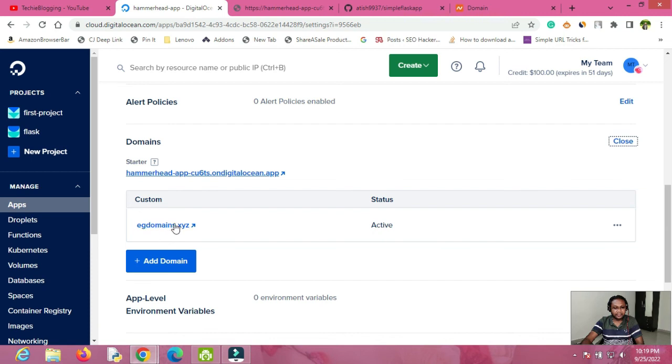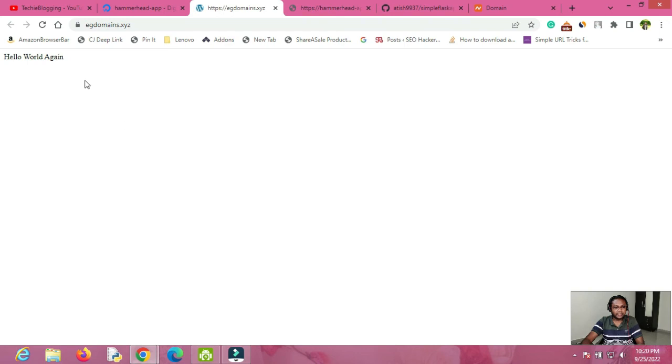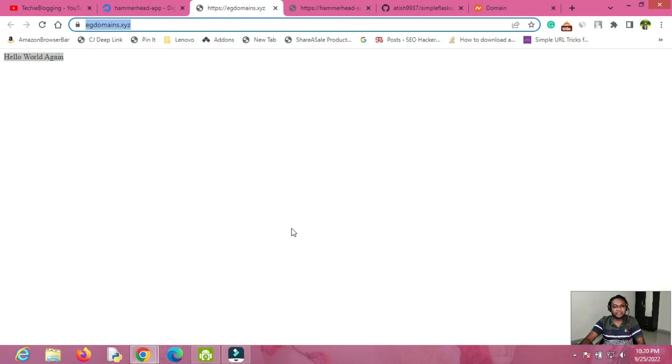The status is now Active — it took around 10 to 15 minutes. Once active, click on your domain name to check if your website is accessible. As you can see, my website is accessible with the custom domain name I provided. This is the complete process to create a Flask web application in DigitalOcean. If you have any questions, put them in the comment section and I will try to answer them. Don't forget to subscribe and hit the bell icon so you get notified whenever I upload a new video — thanks for watching!